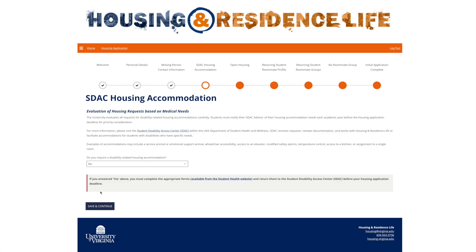The next page allows you to tell us if you require special housing accommodations based on medical, psychological, or disability-related needs. Some examples of special housing accommodations include wheelchair accessibility, elevator access, a single room, or a service animal or emotional support animal. Select the drop-down window in the middle of the page to choose yes or no. If you select yes, you will need to complete and return the appropriate forms to the Student Disability Access Center before your housing application deadline. Please see the additional information on the bottom portion of the page. When you're ready, click the blue Save and Continue button at the bottom left.